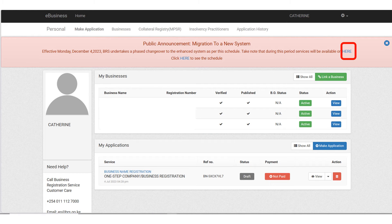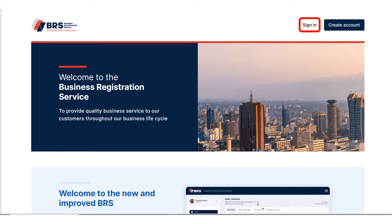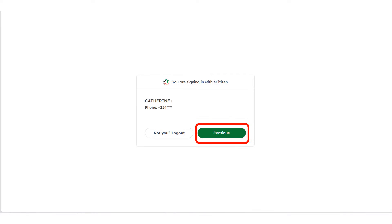It's going to open your BRS portal. This is the old portal — this is how it looked like — but they have transitioned to a new portal. Click on the link circled in red and blue. This is how the new BRS portal looks like. Click on Sign In. In case you don't see Sign In, there will be a Dashboard option — click on Dashboard. It's going to ask you to confirm that you're signing in with eCitizen with the following details. Confirm and click on Continue.